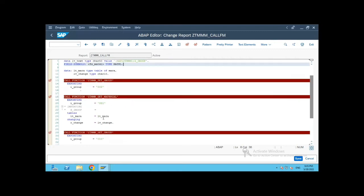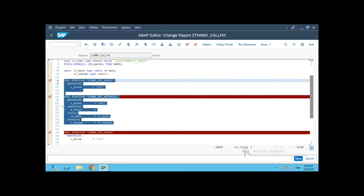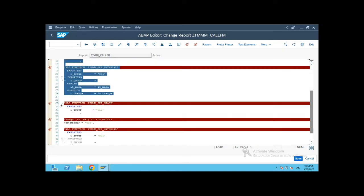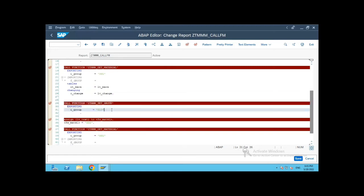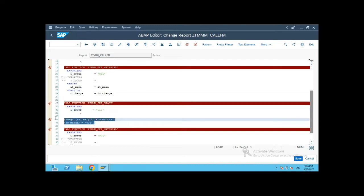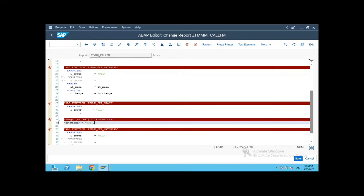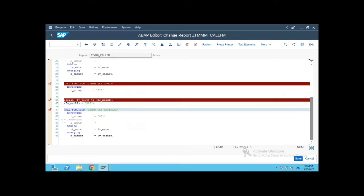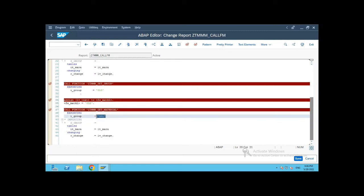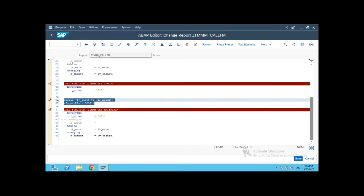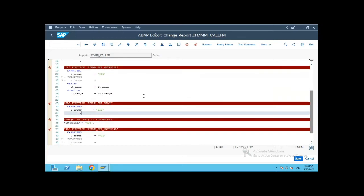This is the previous code from the previous video. I have again called the set function group function module and set the value of the group to 010. Now what we will do is change the value of the group to 002 using the field symbol, and then again call the function module to get the values passing the value 001. It will pick up the changed value because it has been changed using the field symbol.